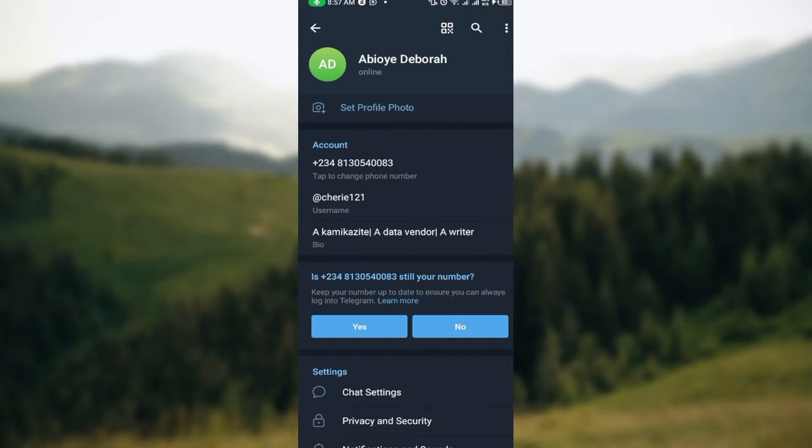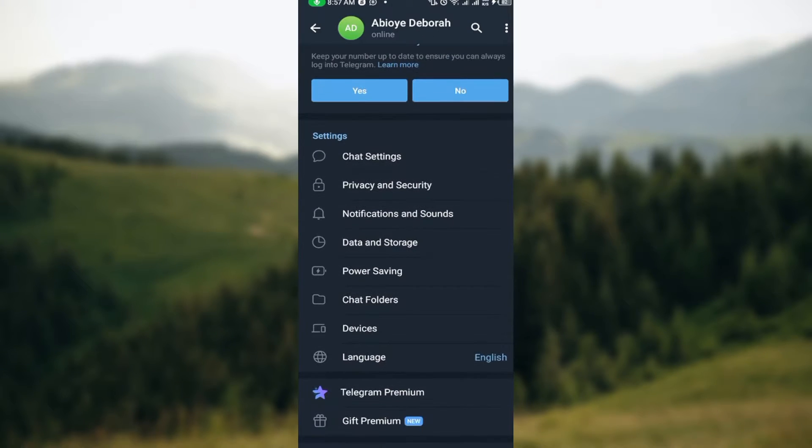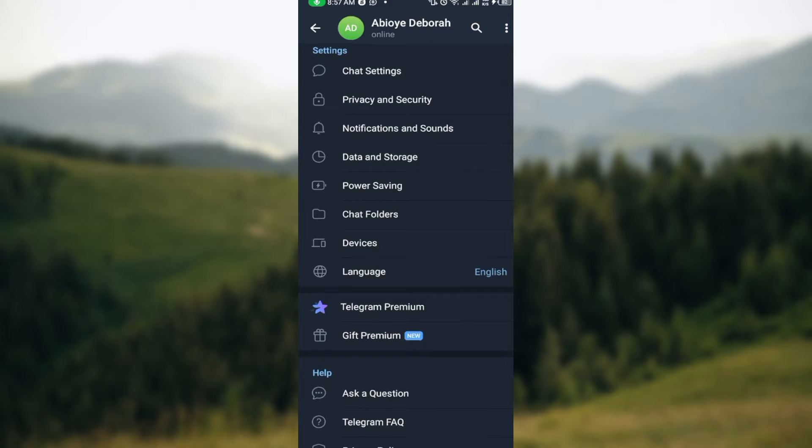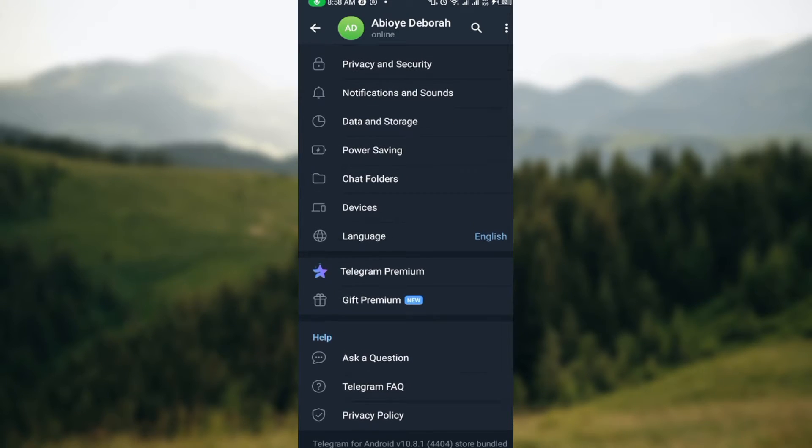Once you click on your settings option you'll be brought to another page. On this page you'll see your profile photo, chat settings, privacy and security, notifications and sound, data and storage, power saving, chat folders, devices, and language.